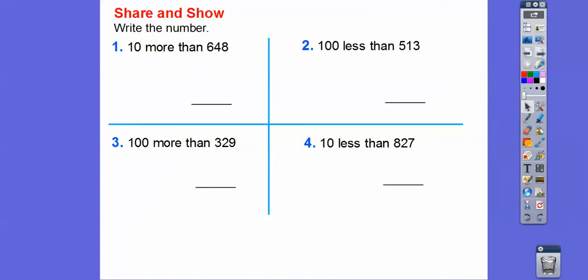Now let's write the numbers. Ten more than 648 — ten more means we add a ten to the tens digit, so it's going to be 658. 100 less than 513 — we take off one from the hundreds digit, so that becomes 413. 100 more than 329 — we add 1 to the hundreds digit, making it 429. And ten less than the last number changes the tens digit to give us 817.